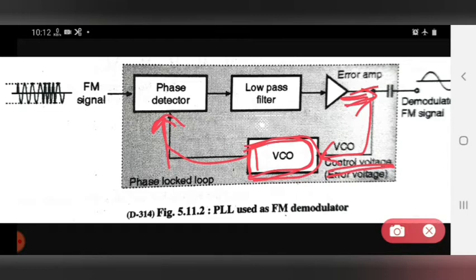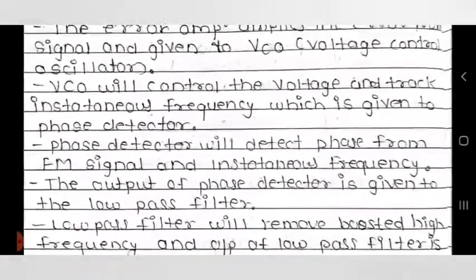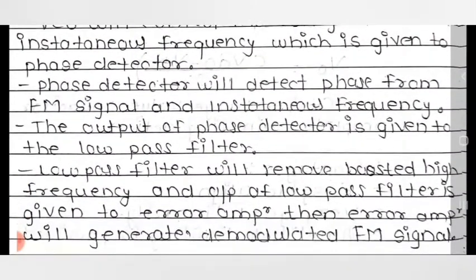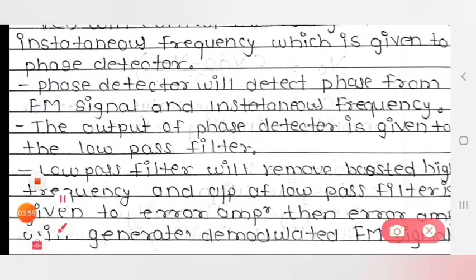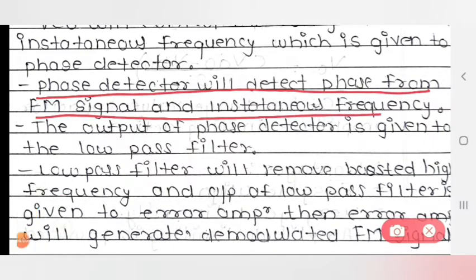So the first function of the VCO is to control the voltage, and the second function is to track the instantaneous frequency that we provide to the phase detector. The phase detector will then detect the phase from the FM signal and the instantaneous frequency.